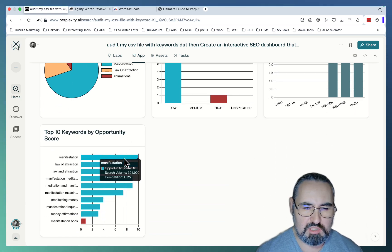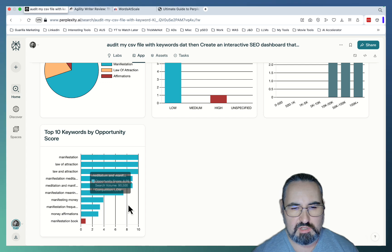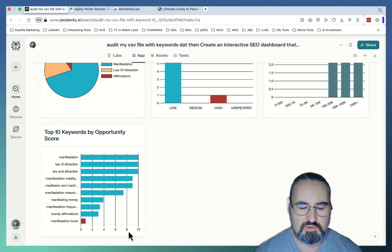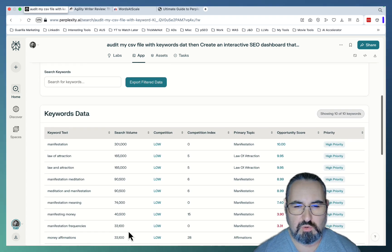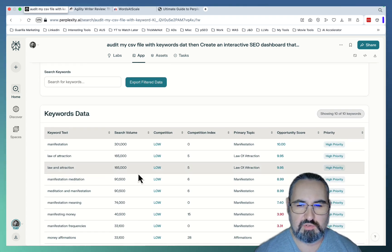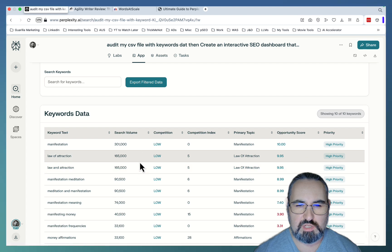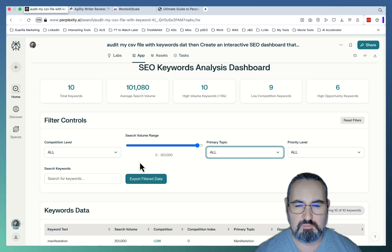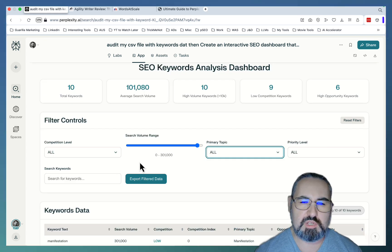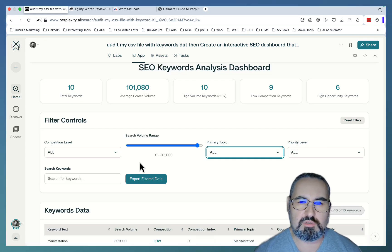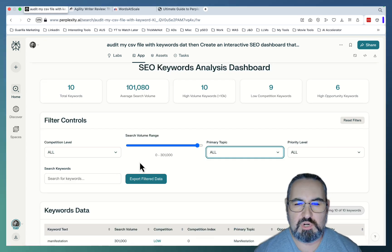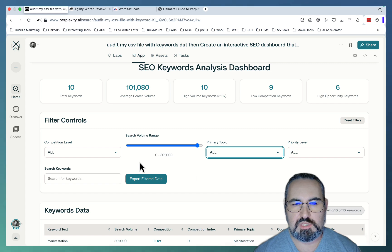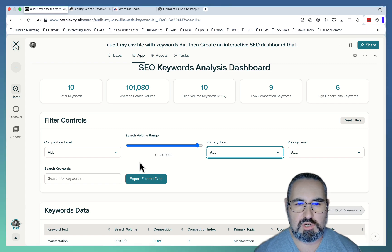Again, this is based just on 10 keywords because I was running low on time. But you can feed this with your 100, 200, 300 words. And it's just gonna create the same actionable dashboard that will help you prioritize your keywords and decide on the topical clusters.